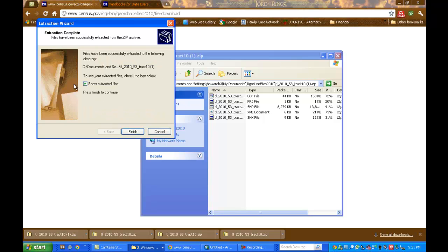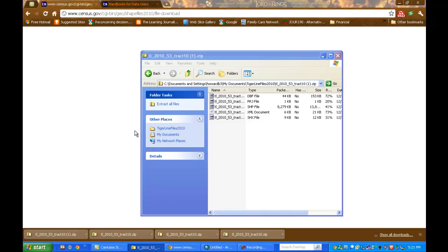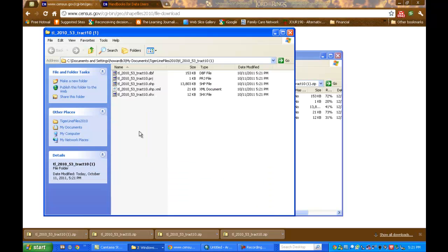In this wizard, I can see the extracted files if I just leave this box checked. So I'll click Finish. And there are my extracted files ready to use in ArcMap.